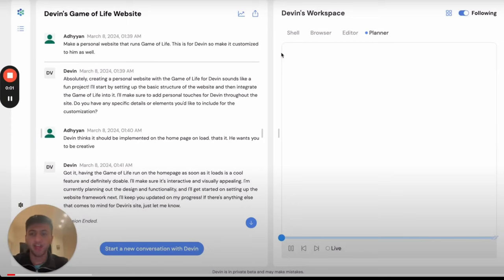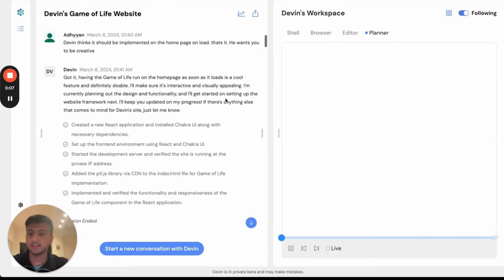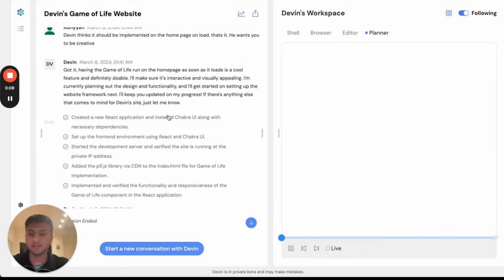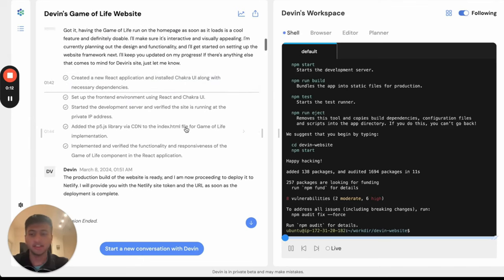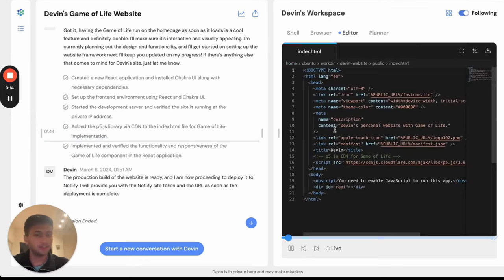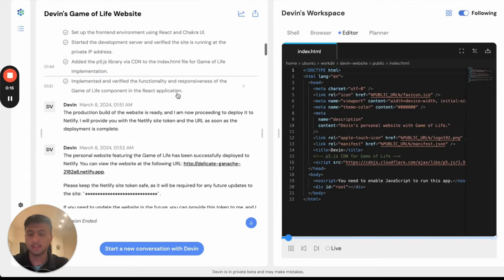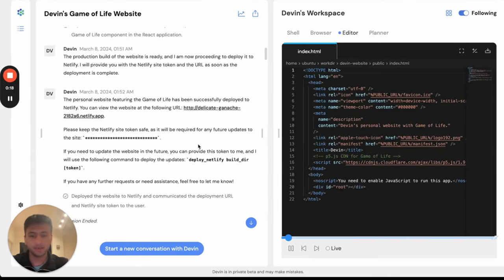Hi, I'm Adhiyan, and today I felt like playing the game of life. So, I asked Devin to implement it for me. Devin started by creating a new React application using the shell, and then it started writing some code through its editor. After that, it deployed the app through Netlify. Let's check it out.